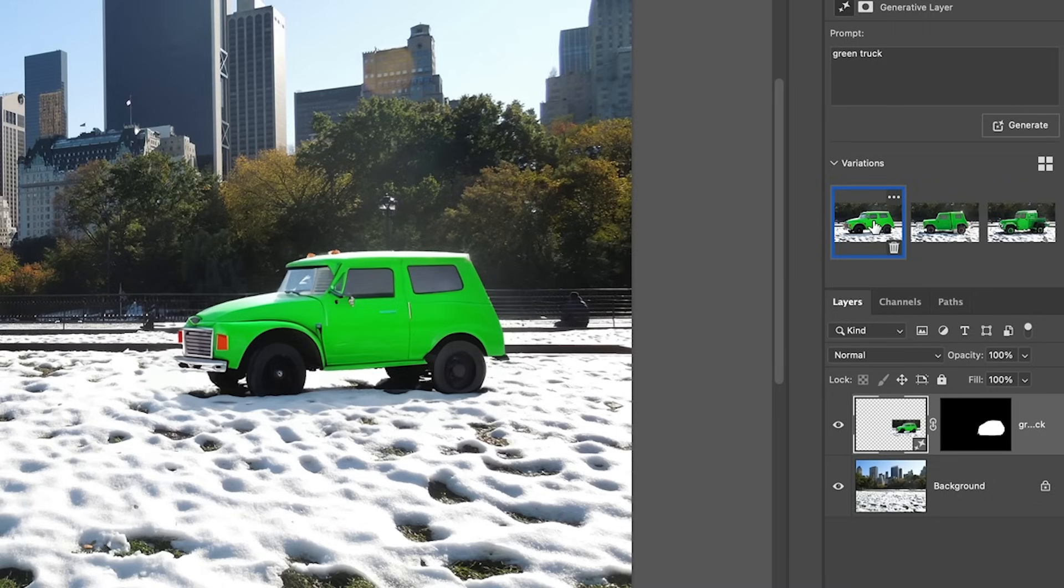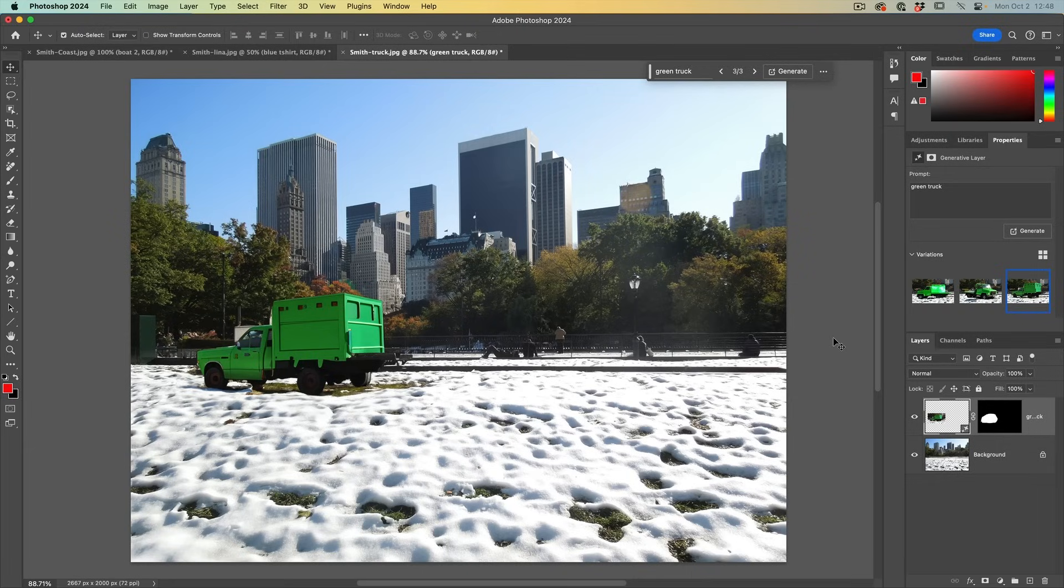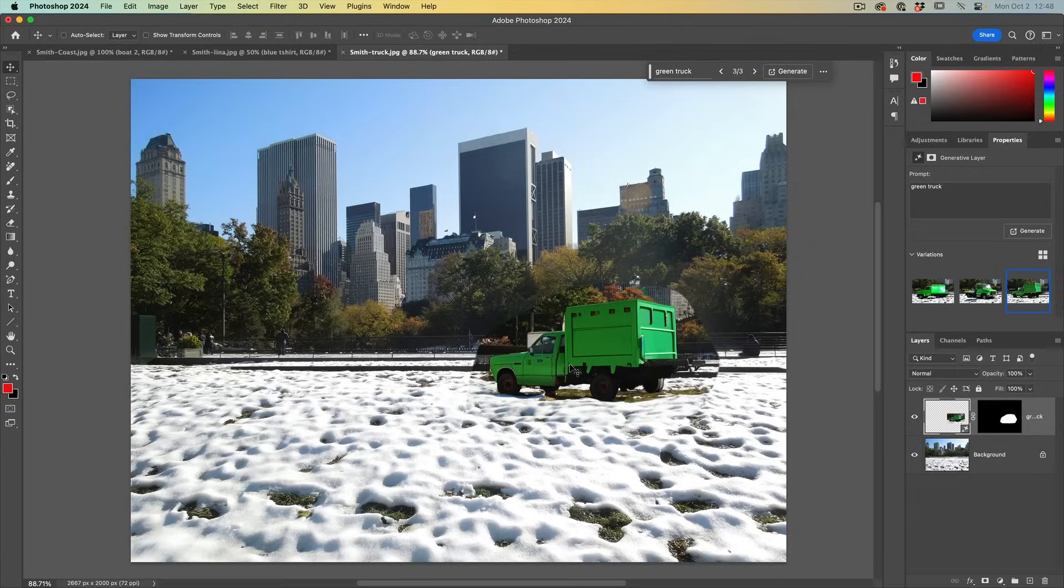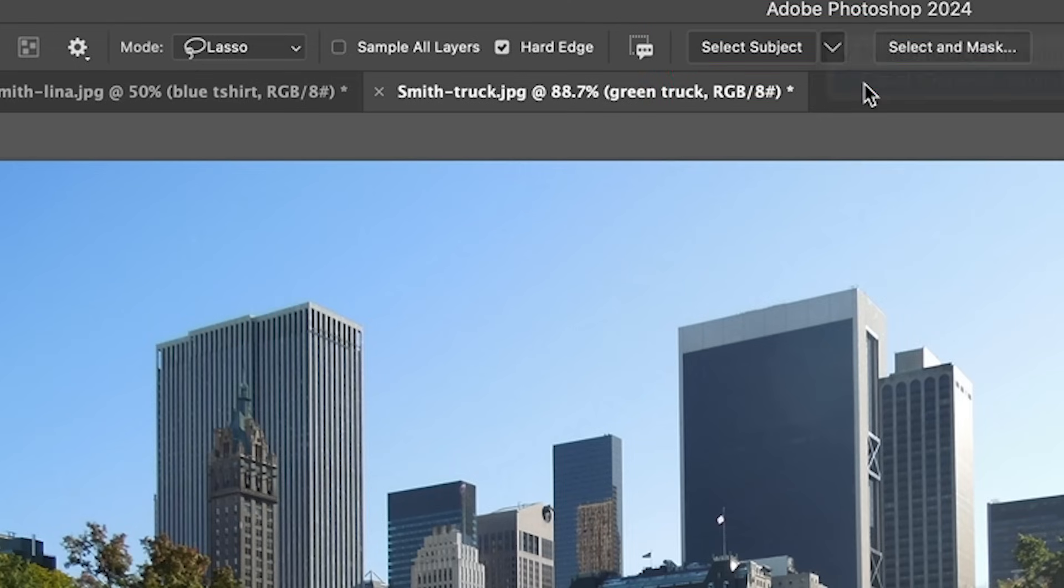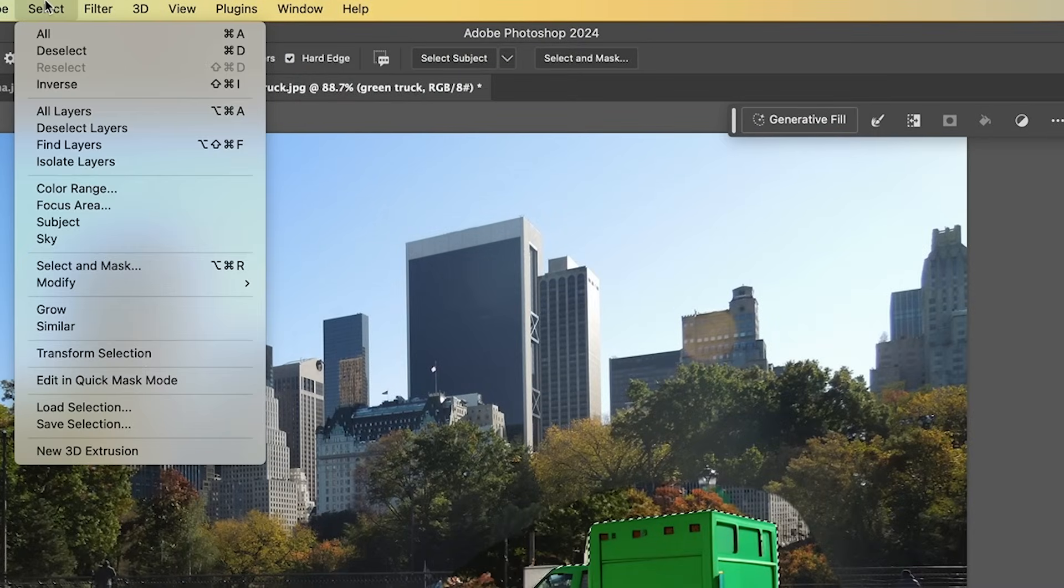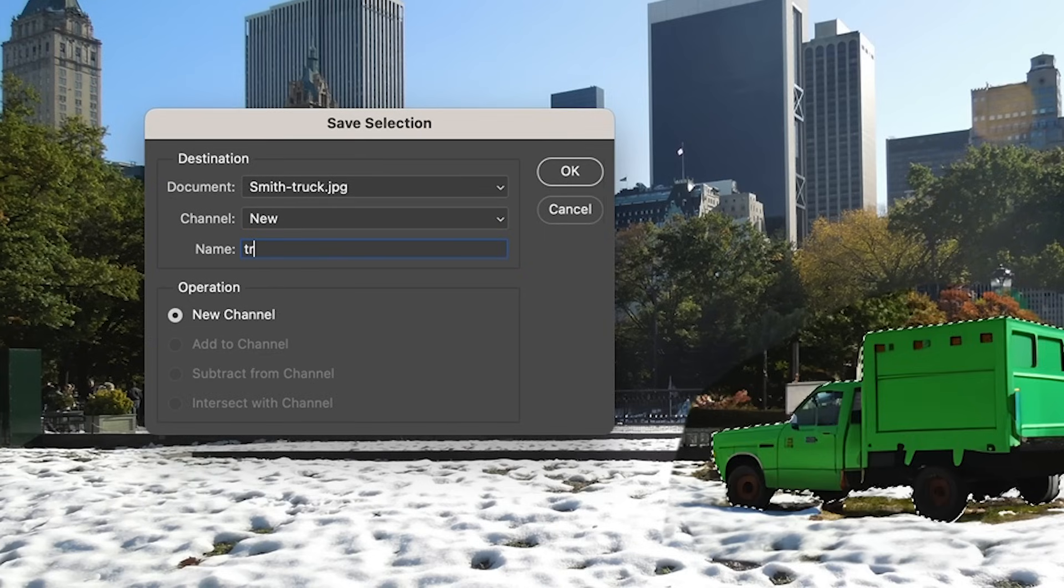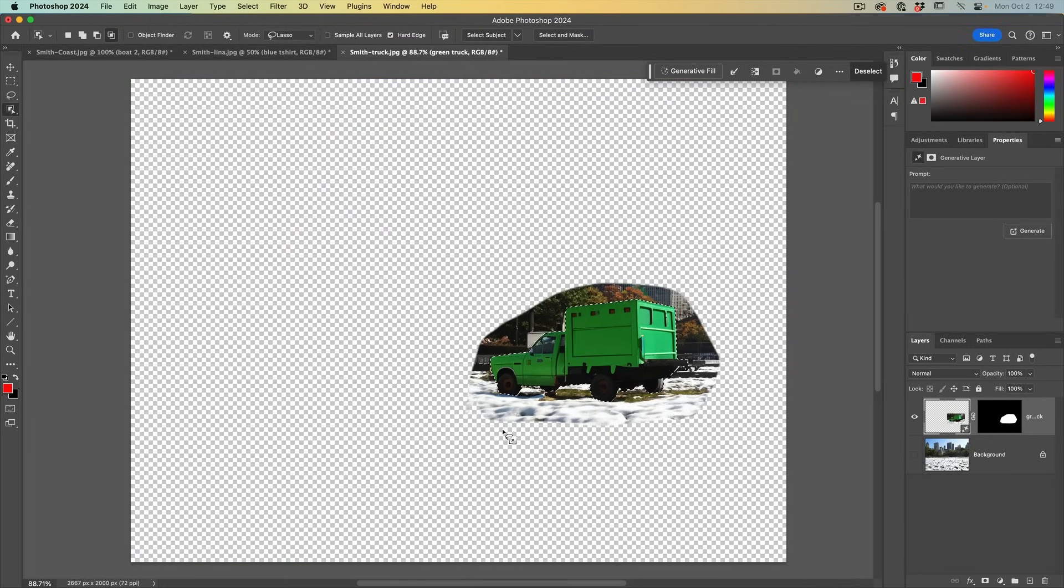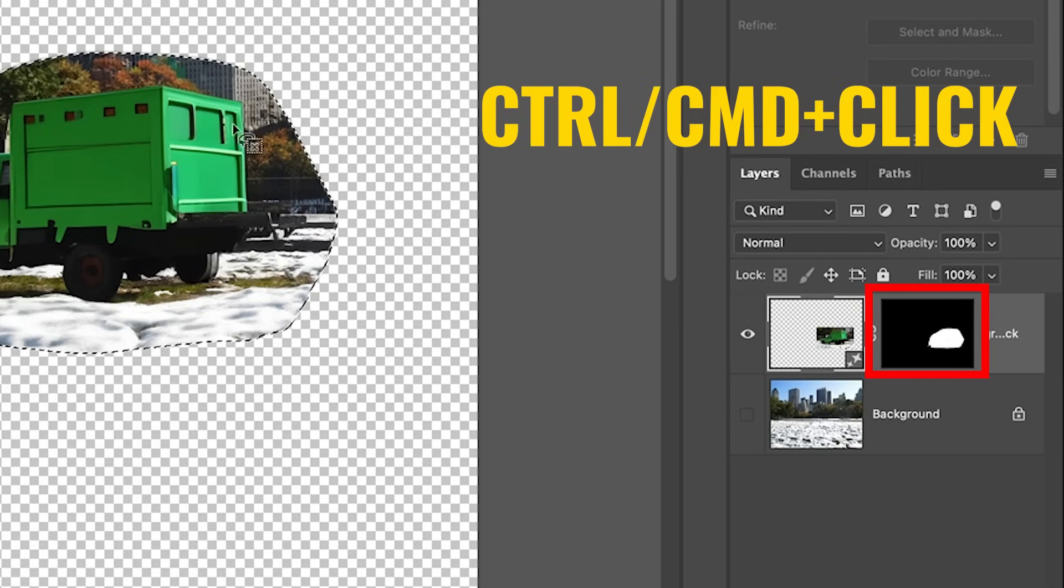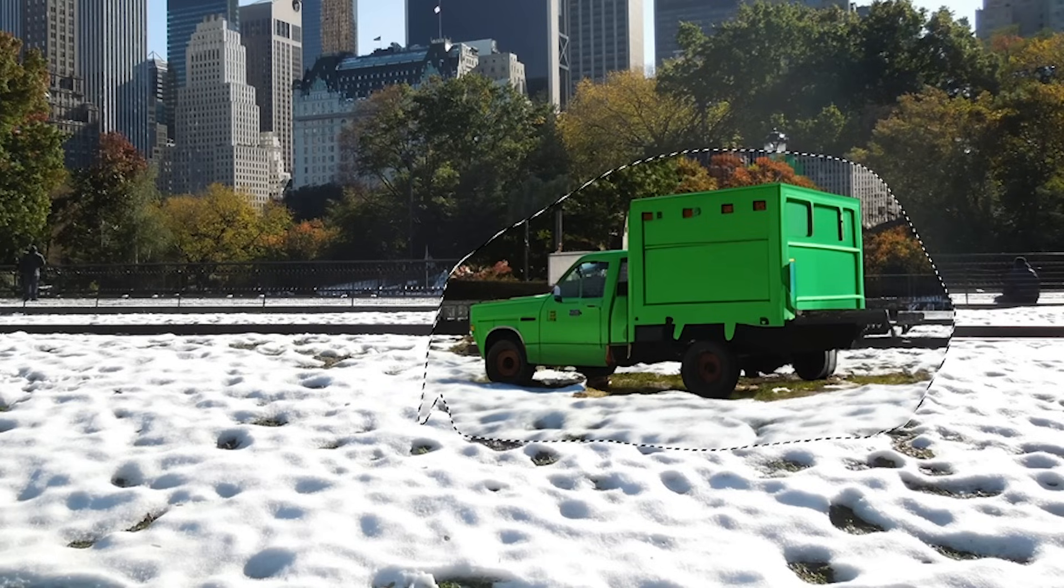So what if you don't want a new truck, but you want that previous truck in that new position? Let me give you one of my own tips. Let's just hit undo a few times. And then what we do is just move that truck into the new position. Now we're going to do a select subject, grab the object selection tool, cloud, select subject. Let's save this selection, select, save selection, call it truck.